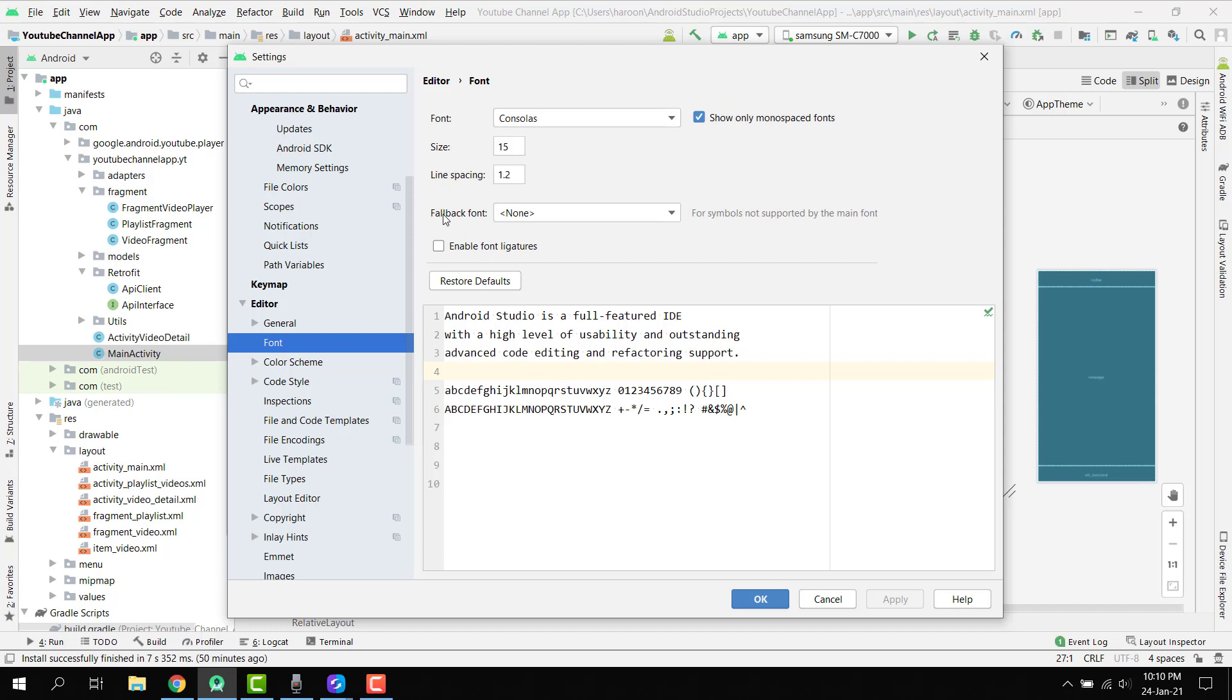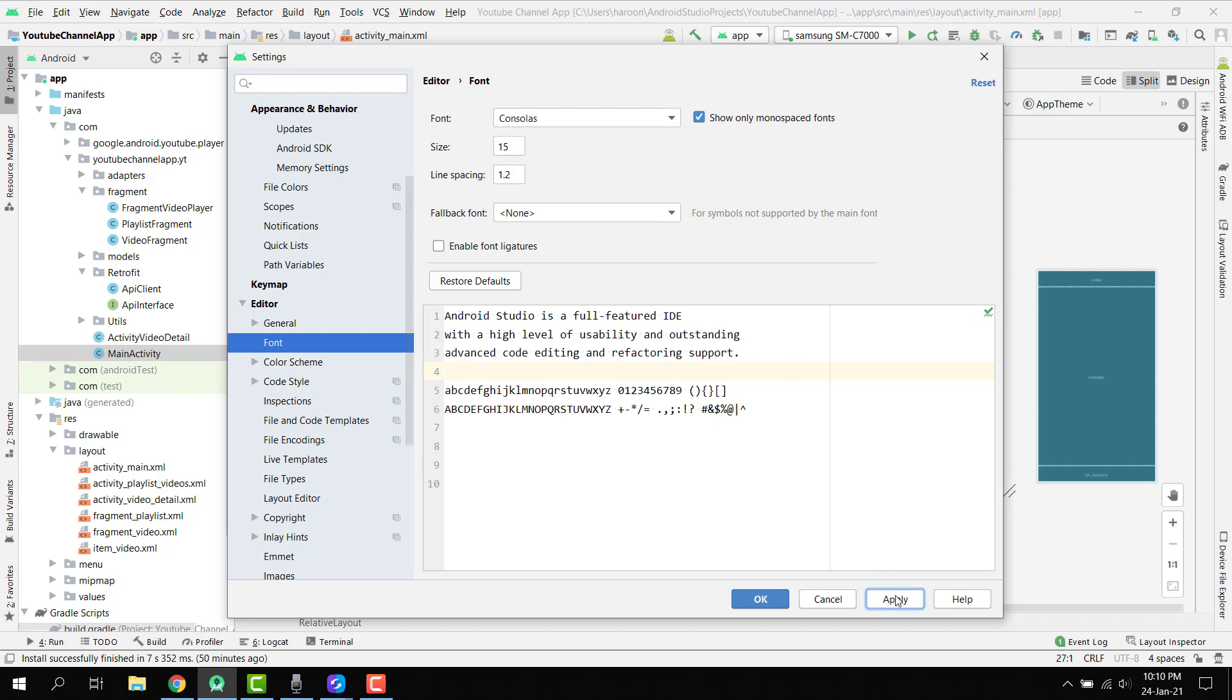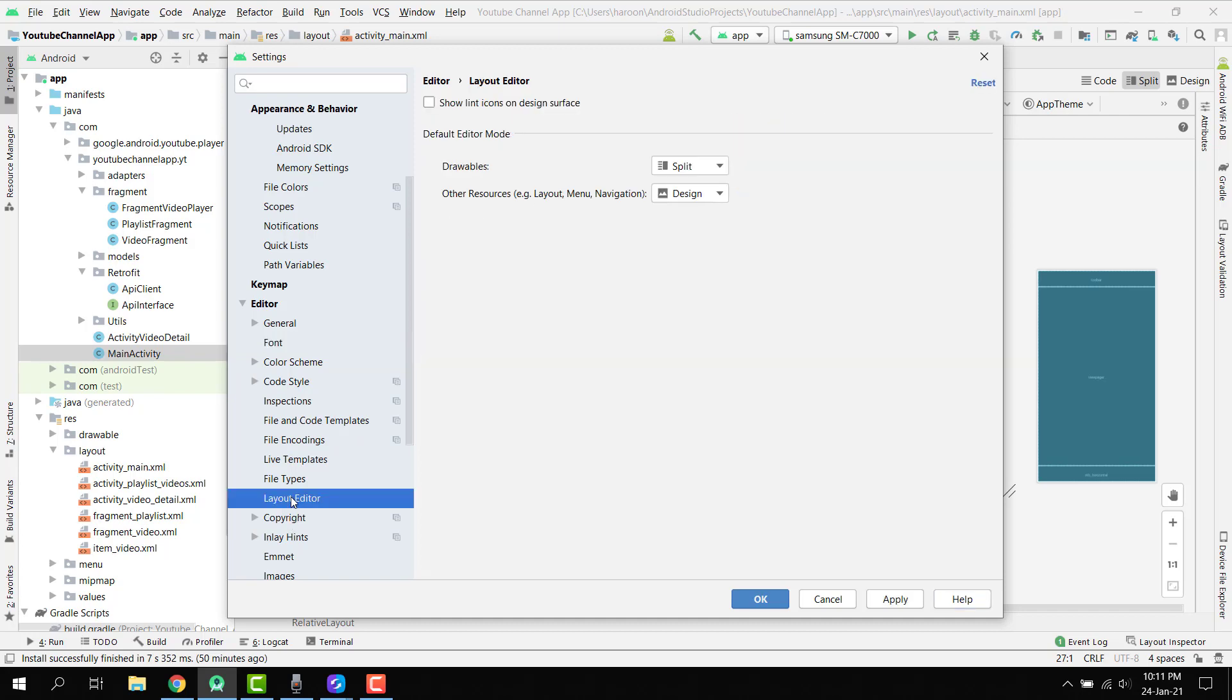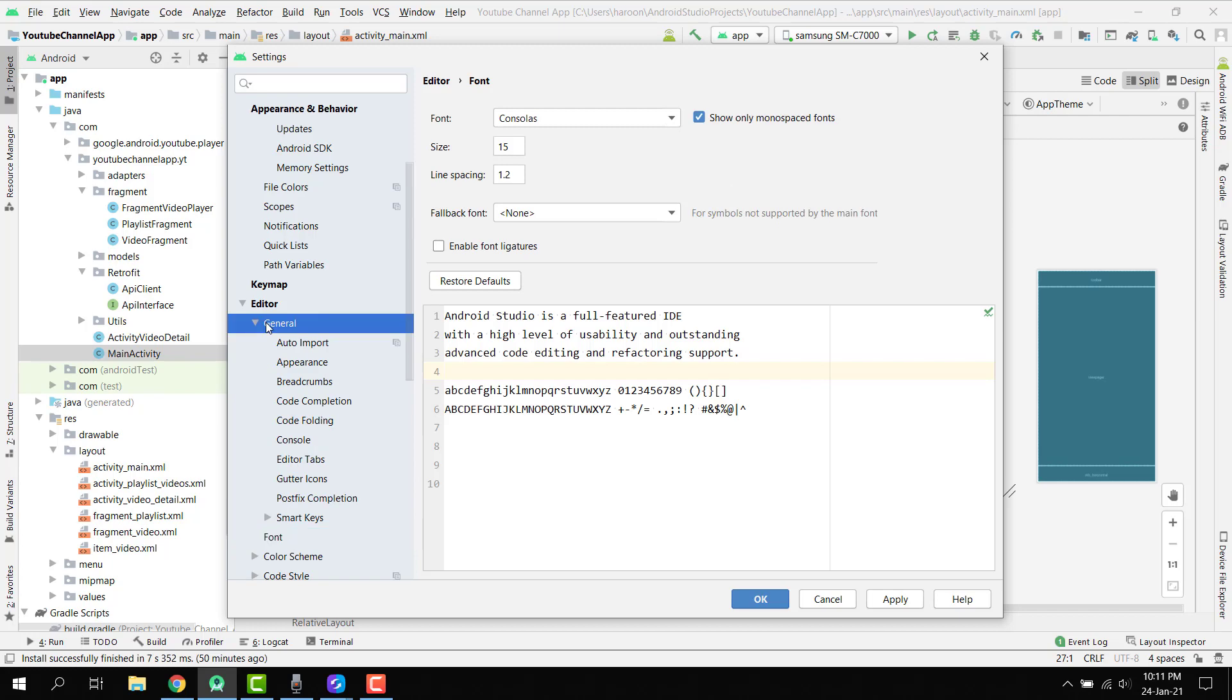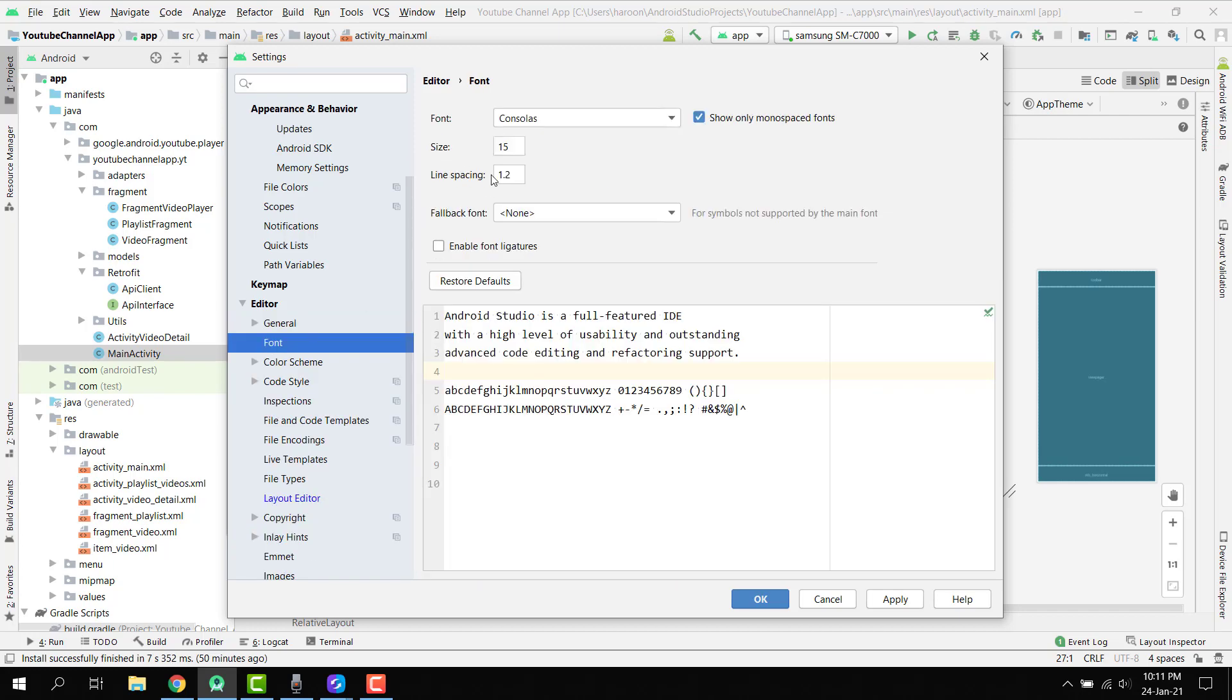Here I think we have the font option. If I write it to 18, let's see. Sorry guys, I think that's not the case. If we go to our layout editor, I think that is general. If we click on font, let's have 18.